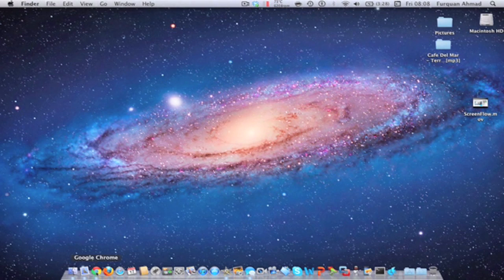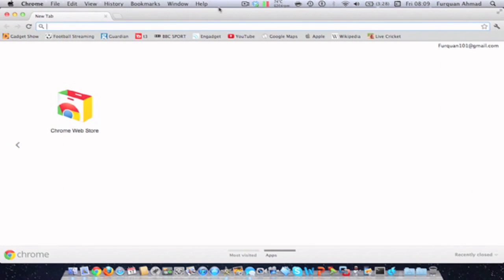So launch up your web browser and once you've launched it up, go to the Apple website.